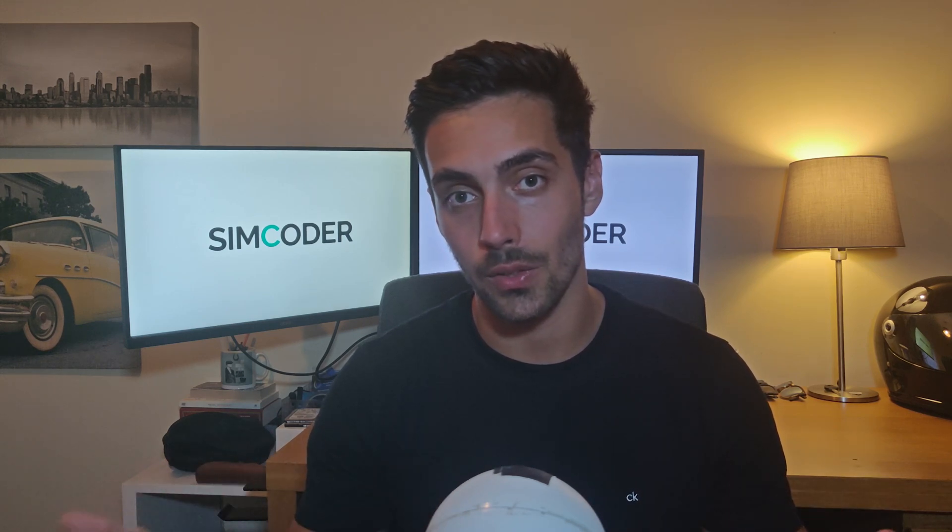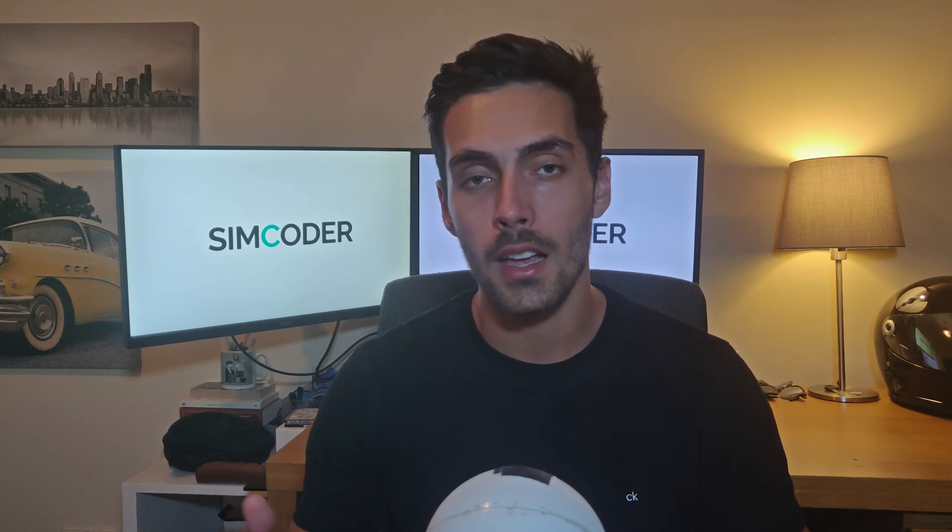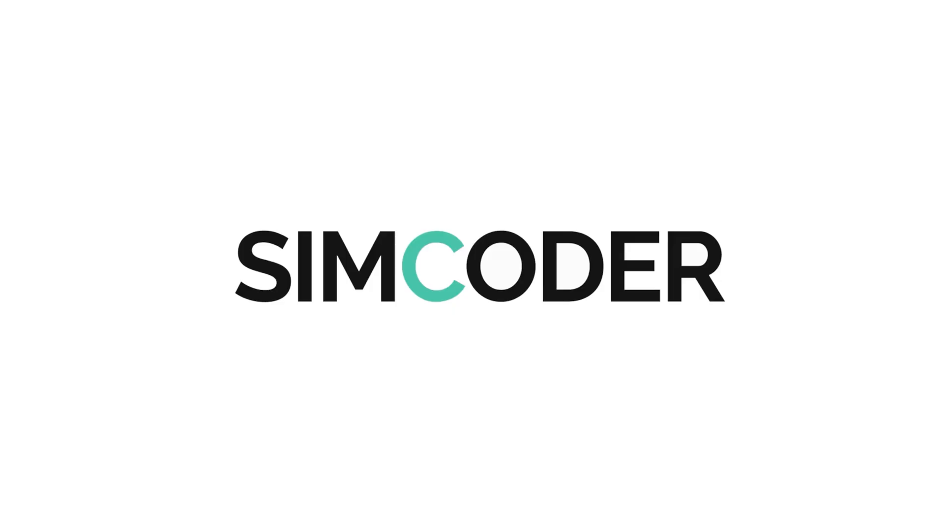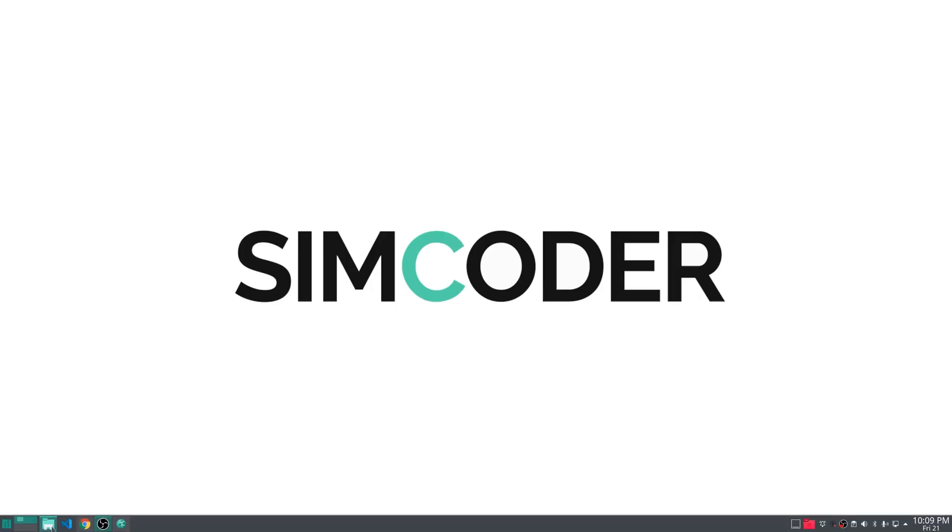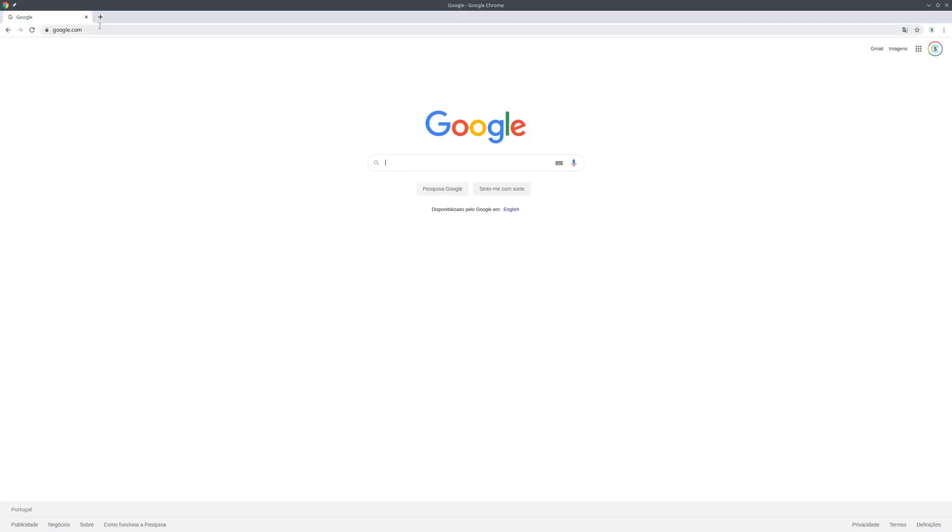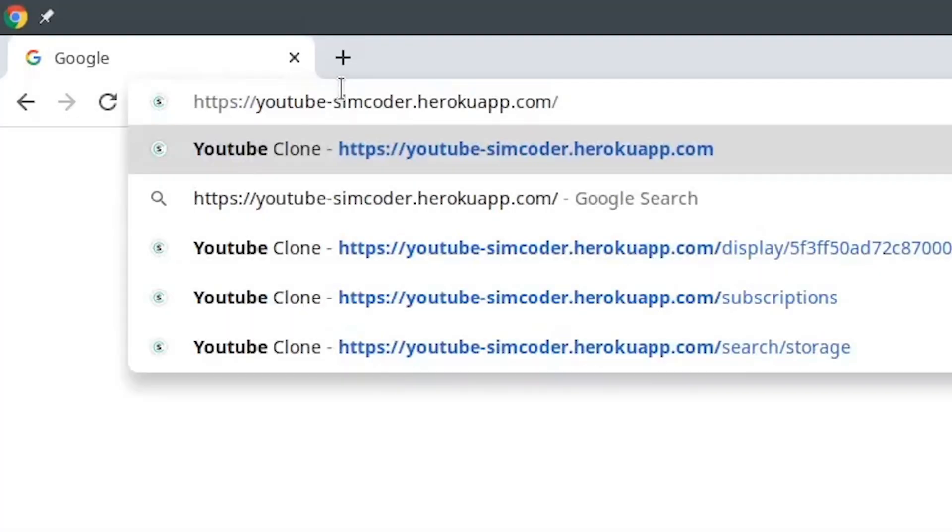Now I'm going to jump into the PC and show you guys the features that we've implemented and everything that I've done these past few weeks. So here we are and I'm going to jump right into Google Chrome and I'm going to paste in this link.